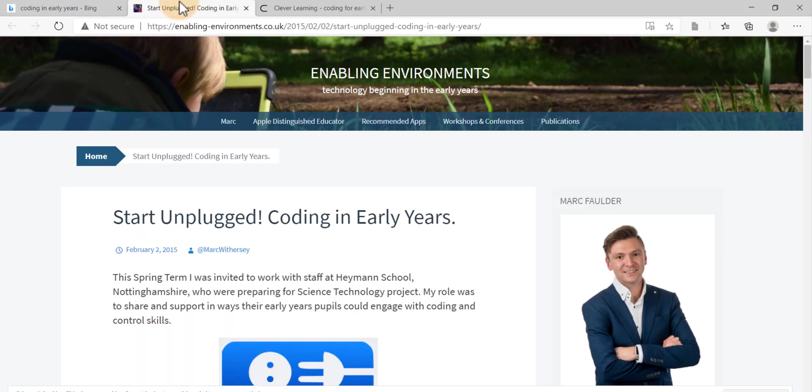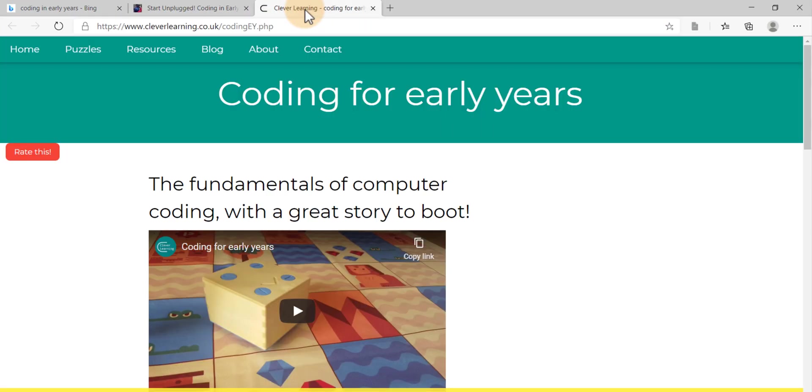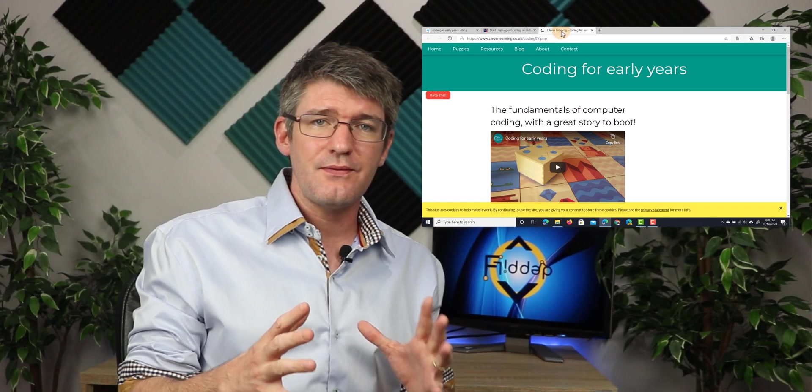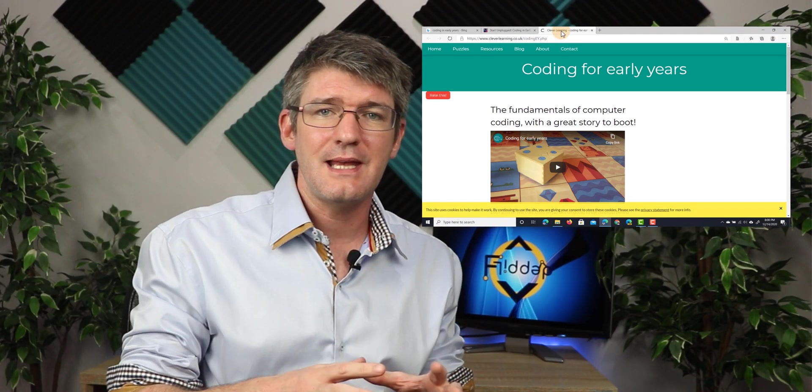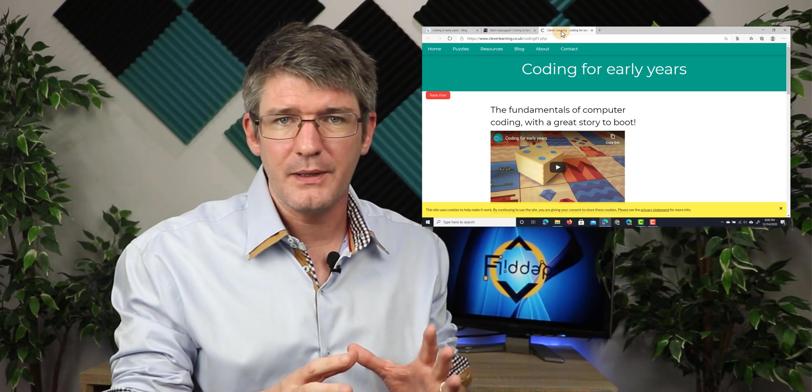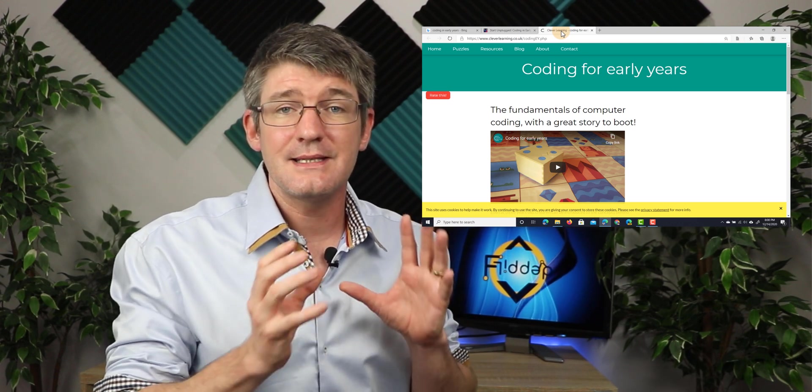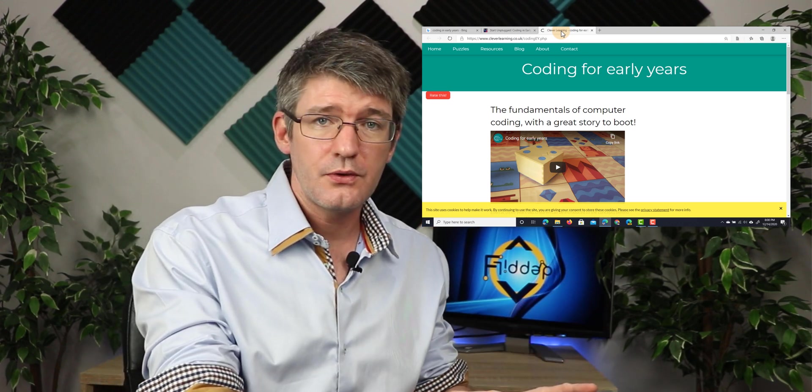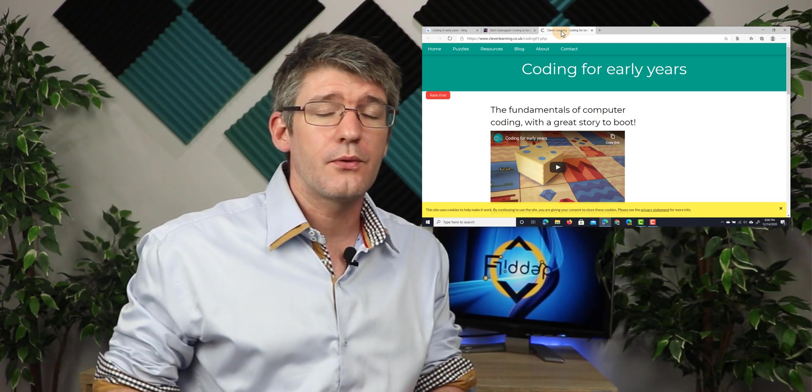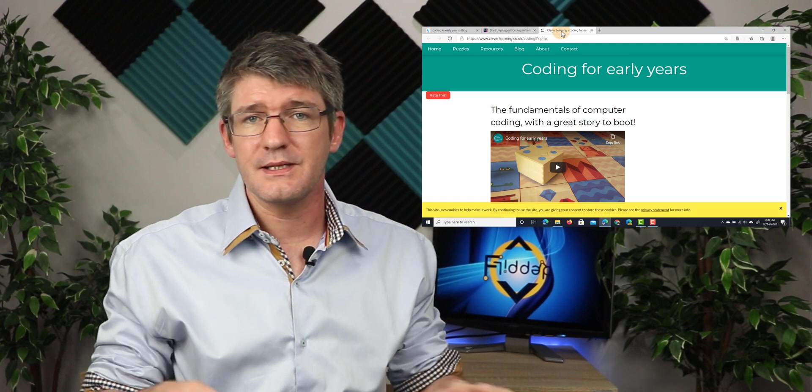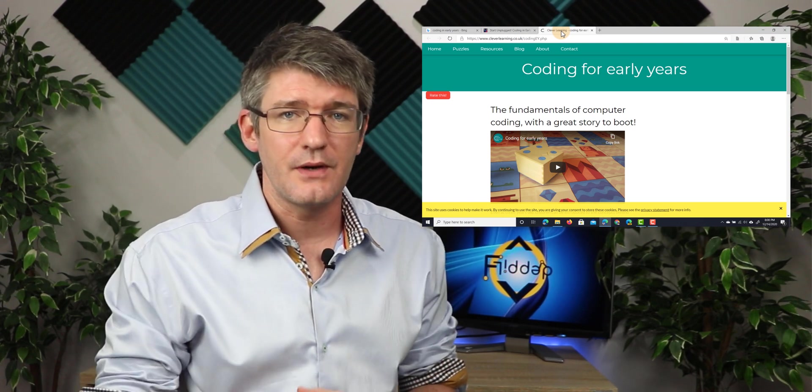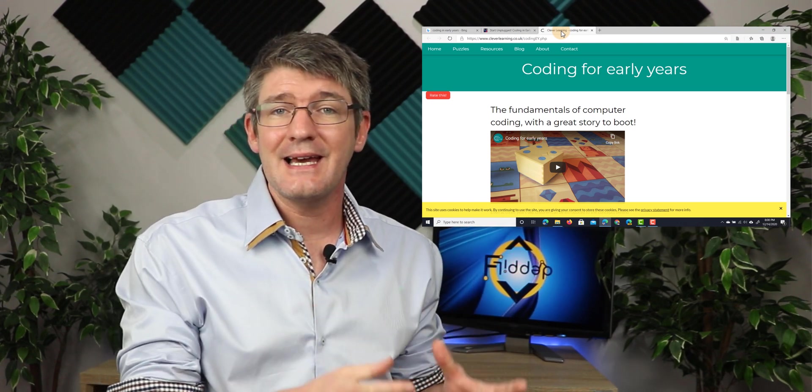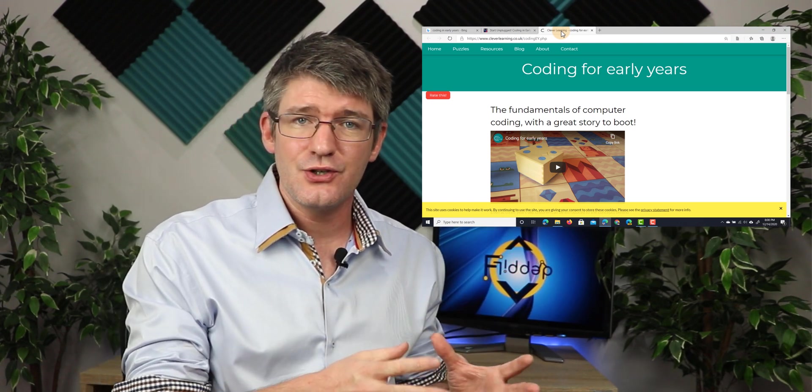So we've got two websites up there. We've got this first one and then we have the following. Now what I want to do is I want to save these in a single place that is accessible from my computer, but also from my mobile device or any other device I have access to. And collections in Edge will allow you to do that.